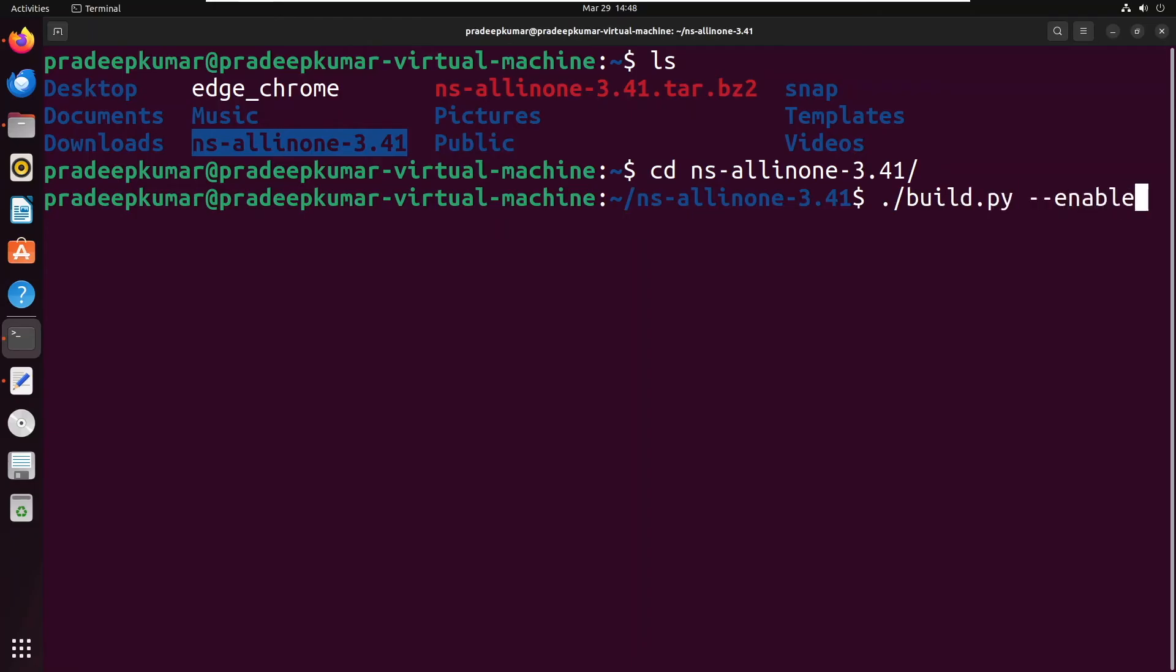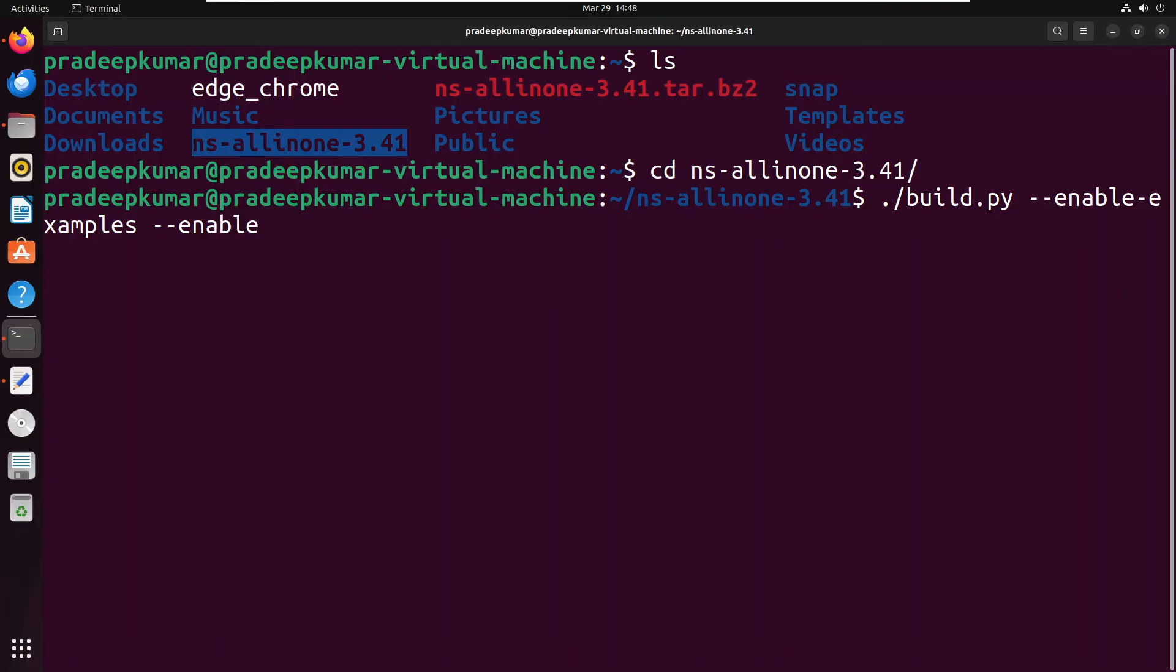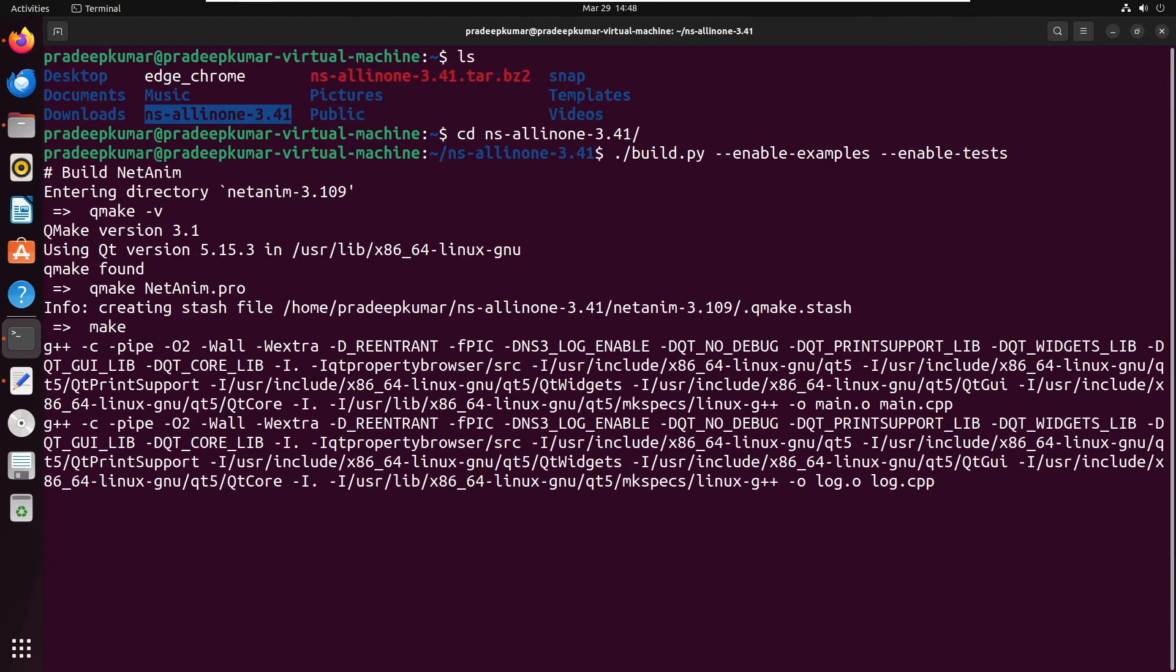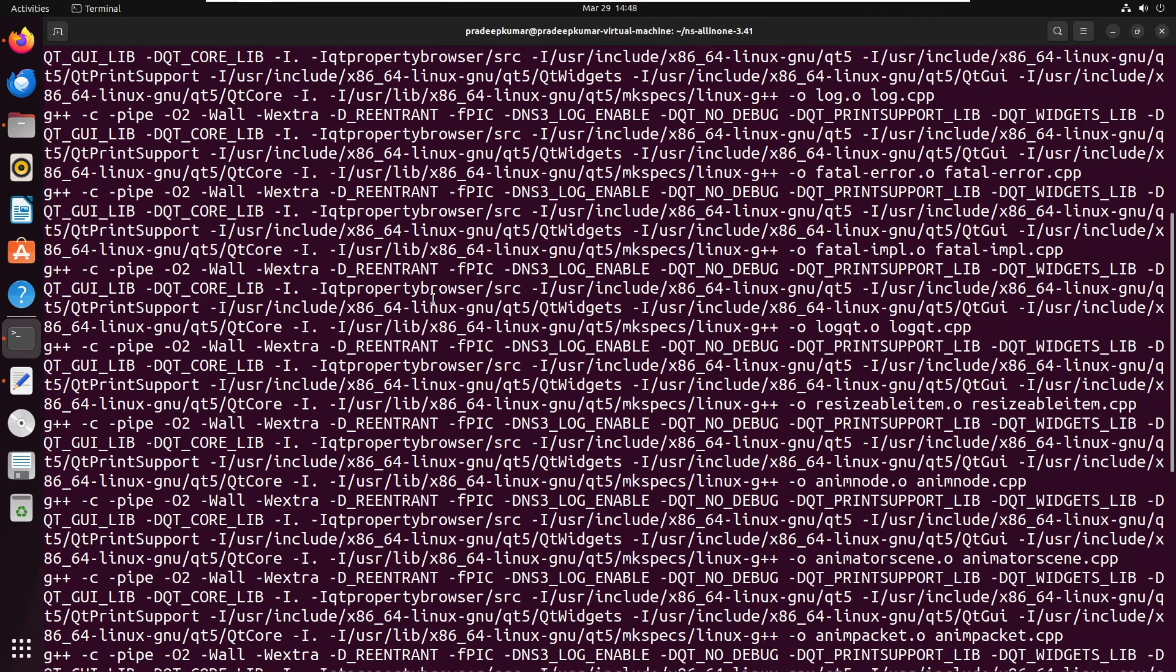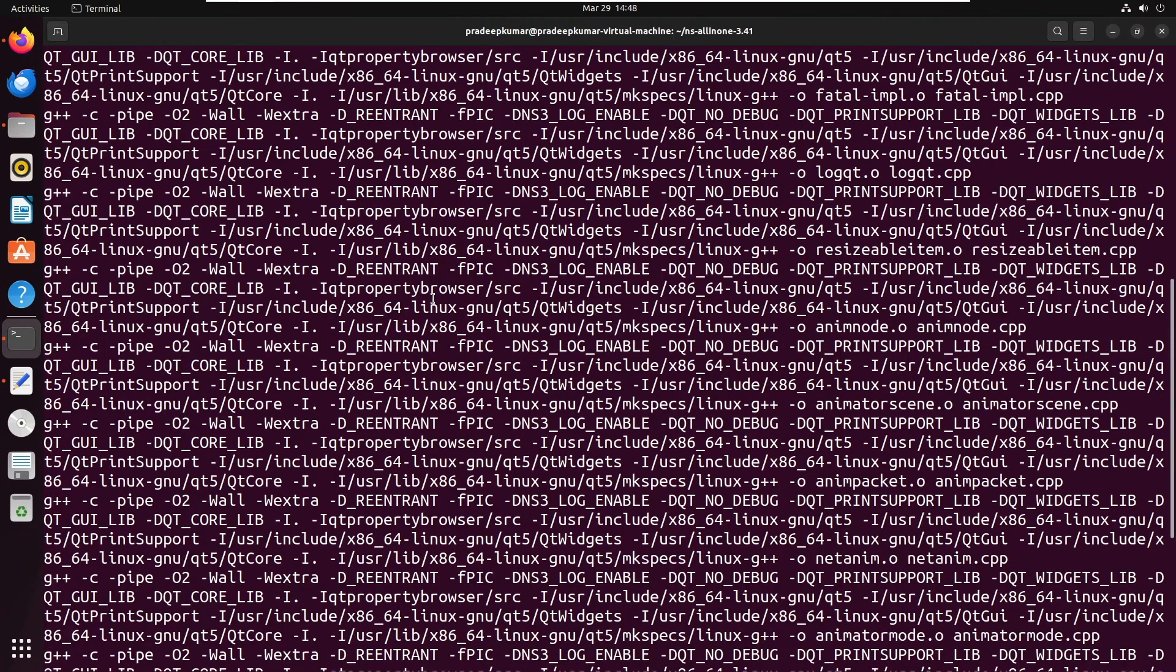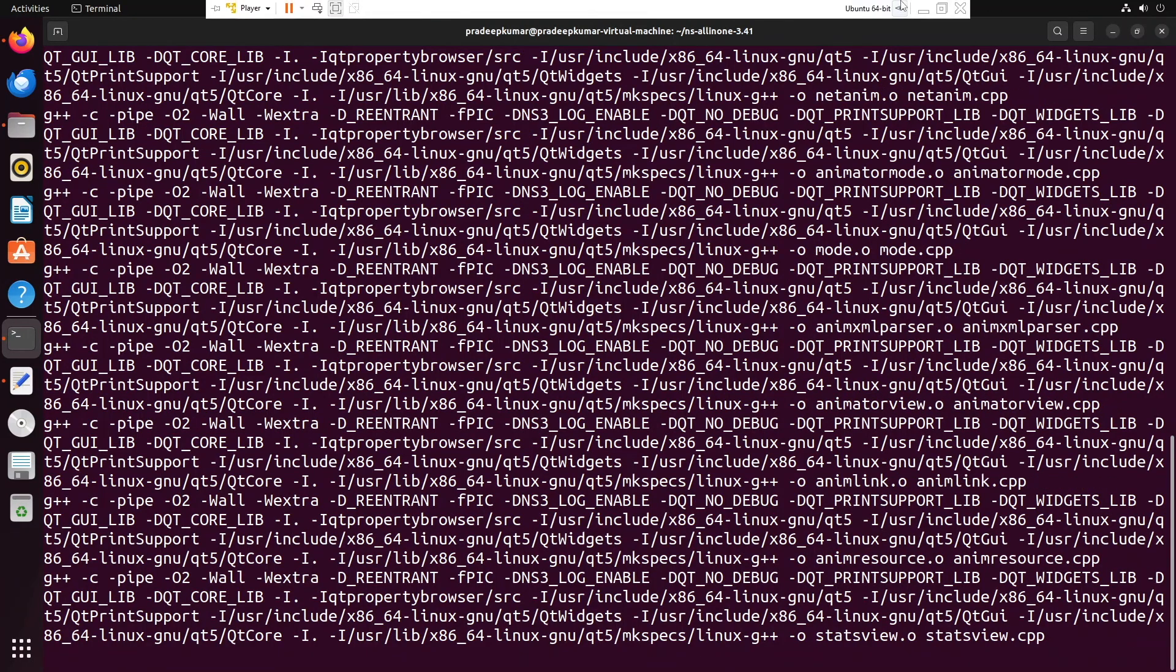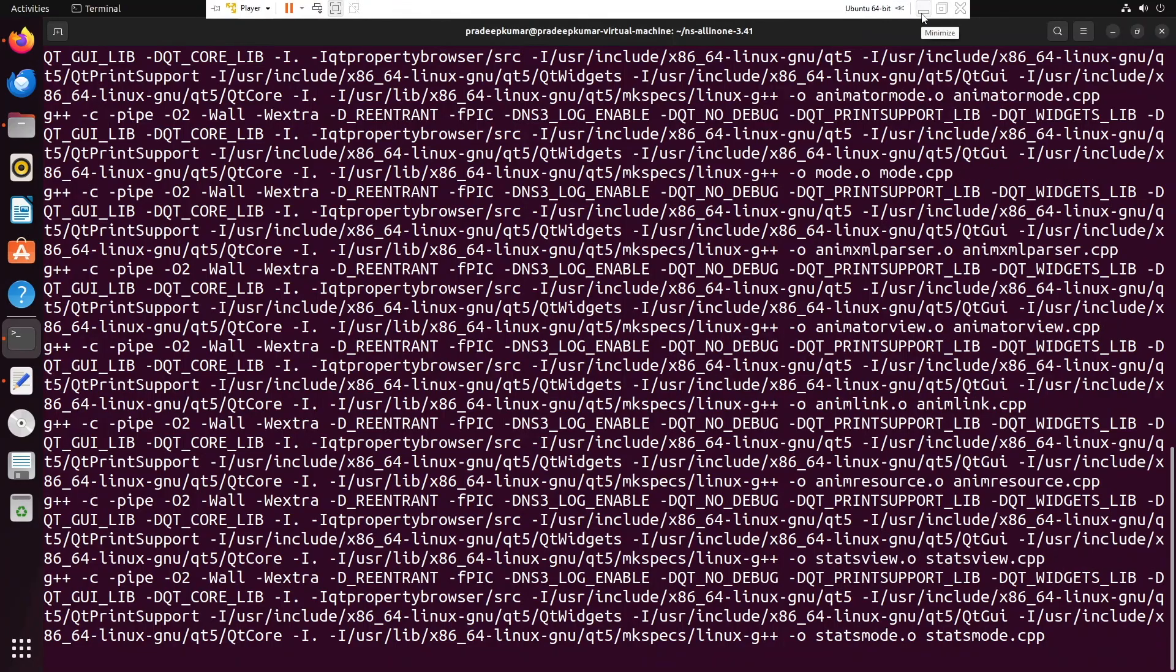Now give this command: ./build.py space --enable-examples space --enable-tests. You should not have extra blank spaces between these words. Once you do that, this will take 20 minutes to install the complete packages, depending on your machine. In my case, it took just 15 minutes.